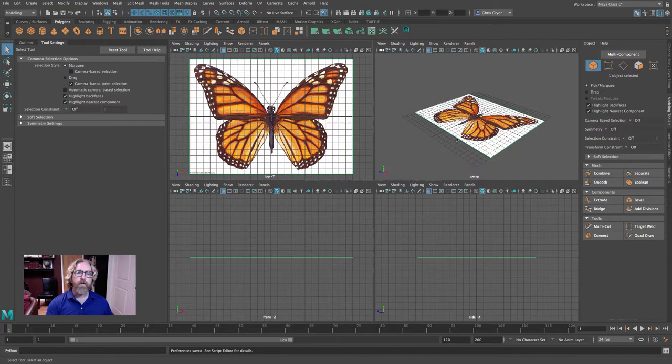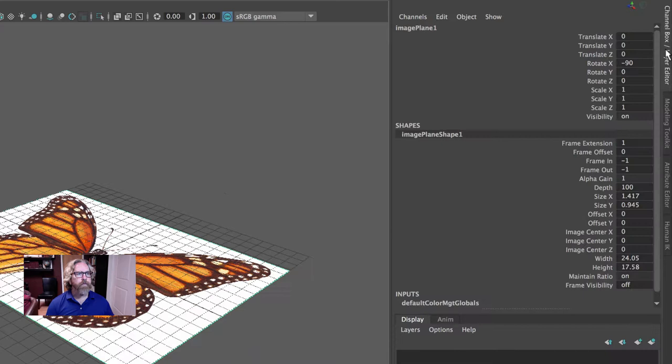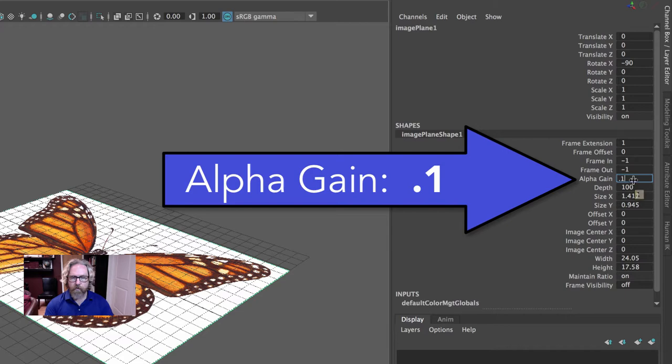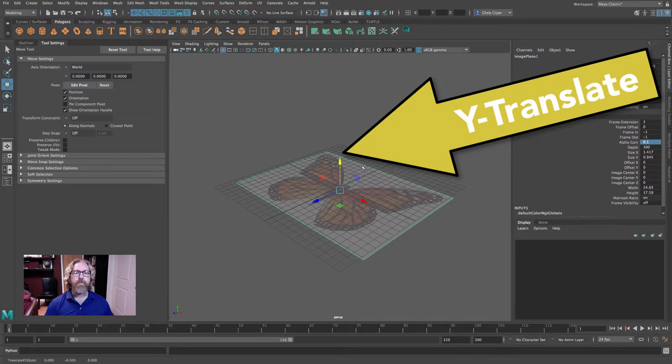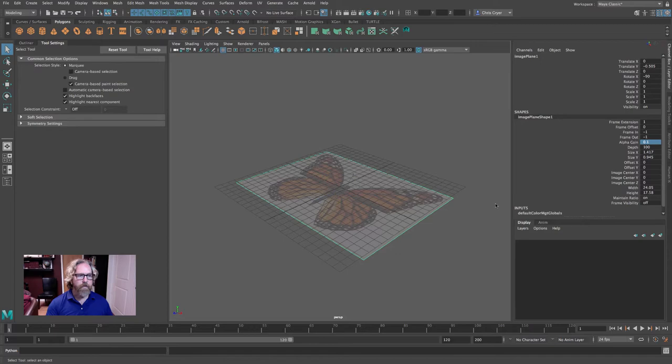Now there are three things we want to do for our reference image. If you click off, you can just re-select it. In the channel box, down under Shapes, you'll find Alpha Gain. We'll reduce that to about 10% so that it doesn't interfere with the visual of our model. Secondly, we'll push it down a hair on the Y, so that it's not interfering with our model which will be sitting on the ground plane.